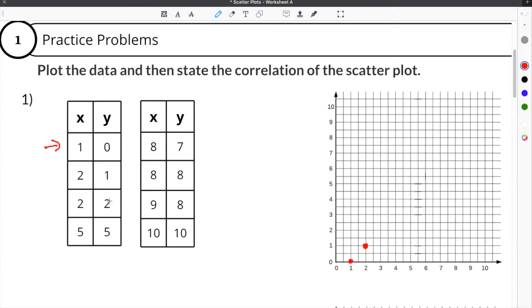Our next coordinate is x is 2, y is 2. So we go over to 2 for x, but this time we go up to 2 for y, and we plot our new point. We're going to fast forward and plot all of these points. Our data is now plotted into our scatter plot — this is the visual representation of the data in the table.